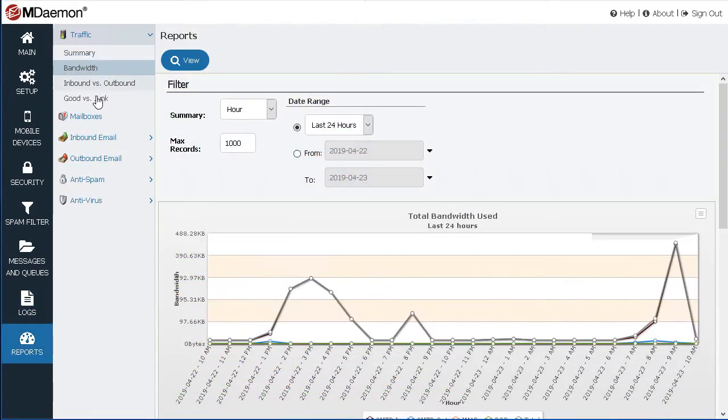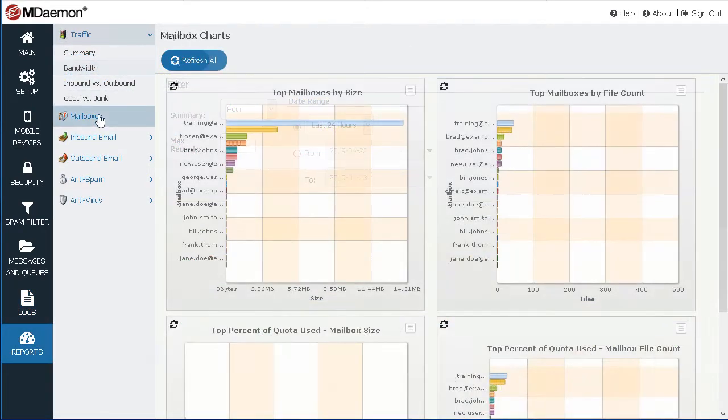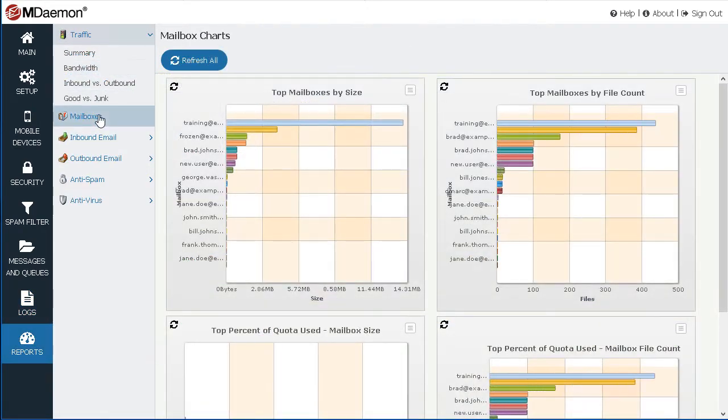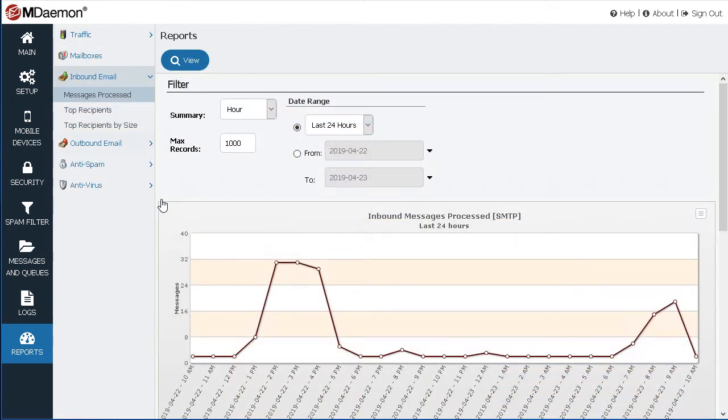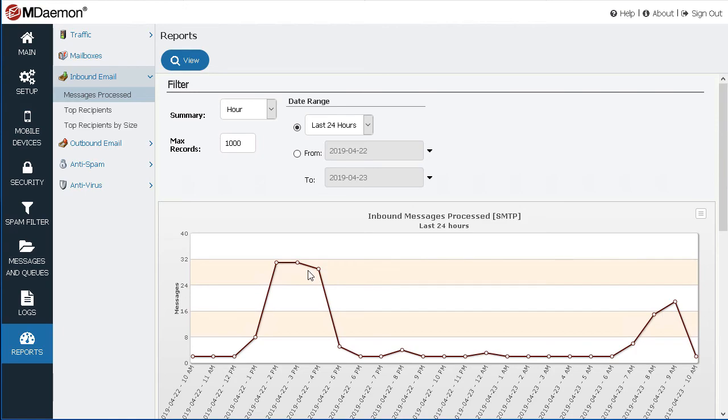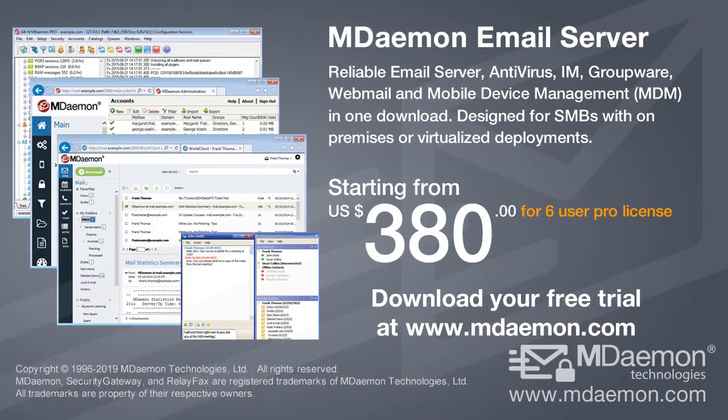Traffic and mailbox charts provide a graphical overview of messaging activity. Simply hover your mouse over a point on the chart to view the message or session totals for that specific day.